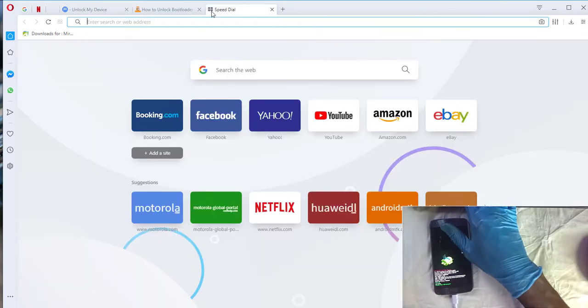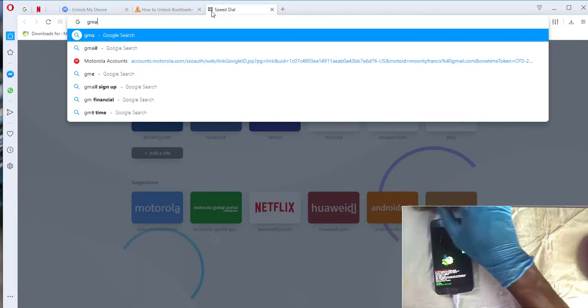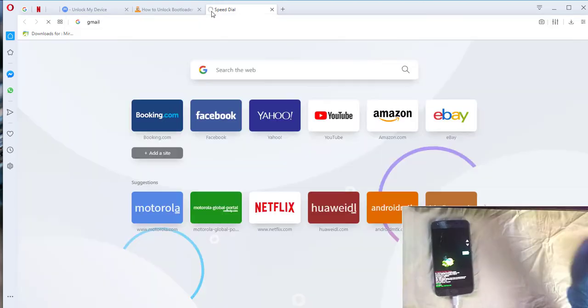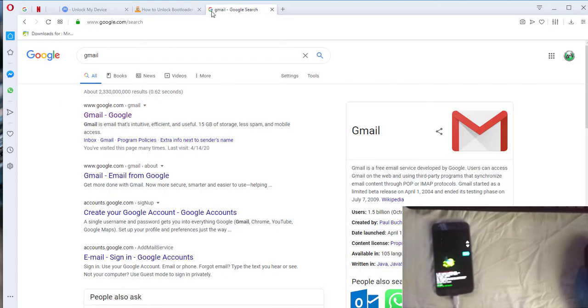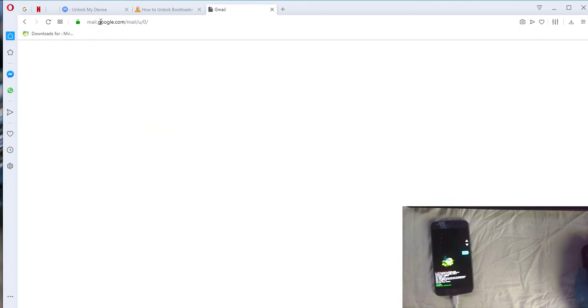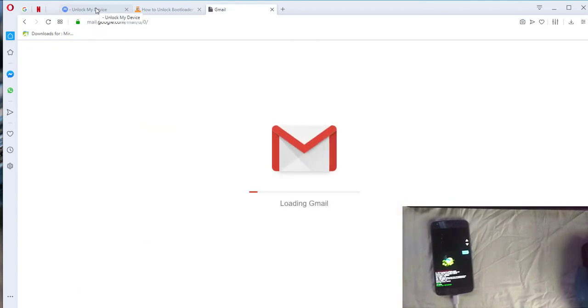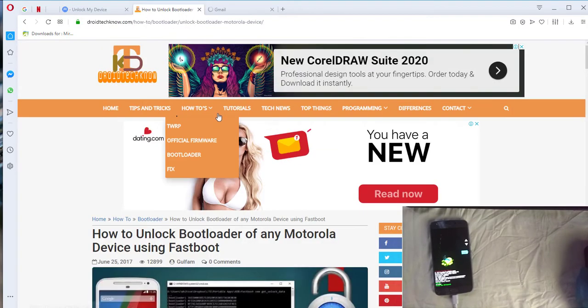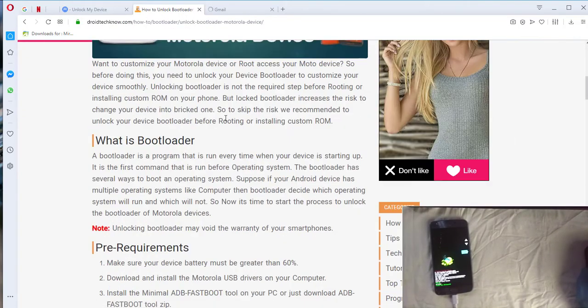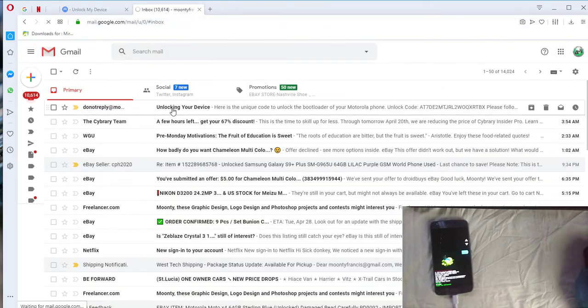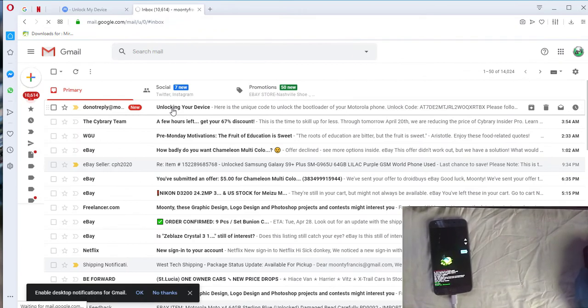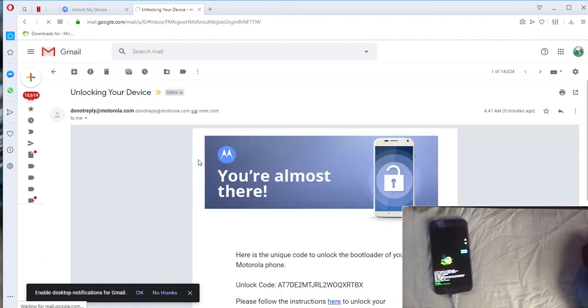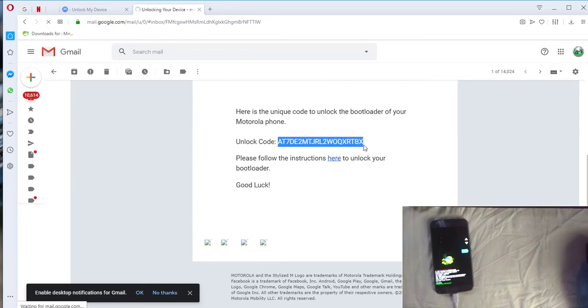So now I'm going to go to my Google mail to get this code that Motorola sent to me. I have some instructions there but it was kind of irrelevant. So here it is. This is my code I'm going to copy it.